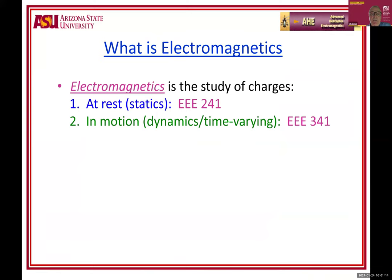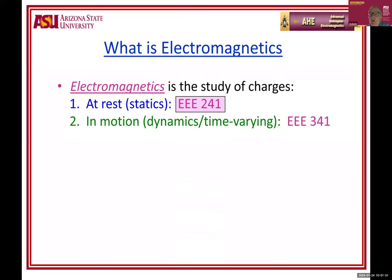What's electromagnetics? Electromagnetics is the study of charges either at rest or in motion. When charges are at rest, we call that statics, and we cover that in EEE 241 — everybody in electrical engineering has to take that one. When charges are in motion, we call it dynamics, or time-varying, covered in EEE 341.